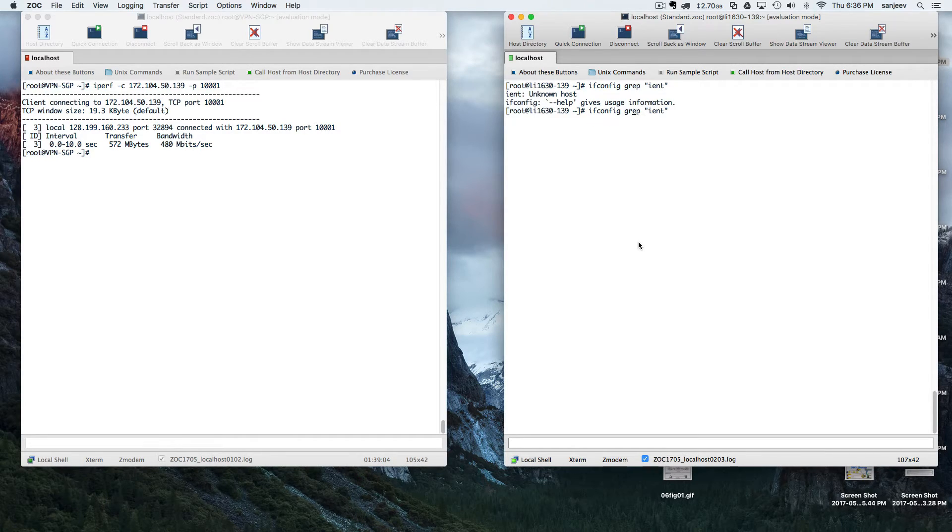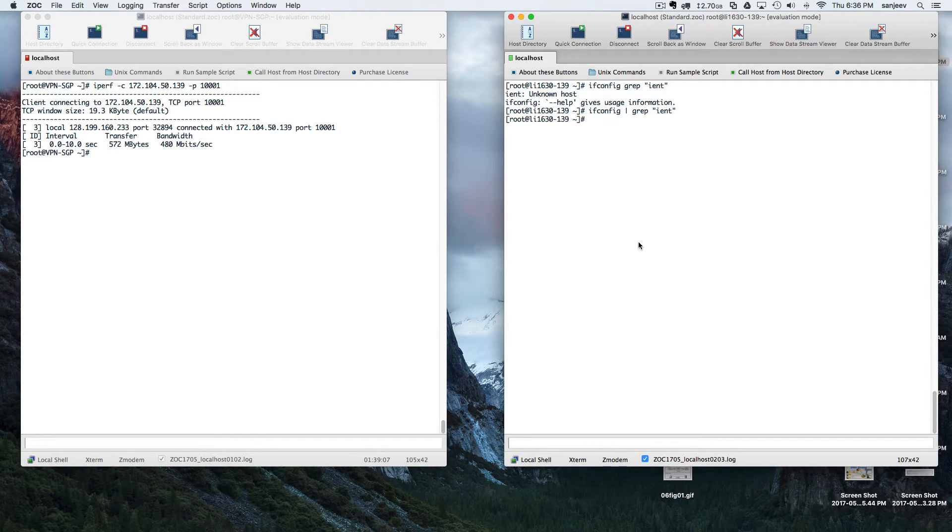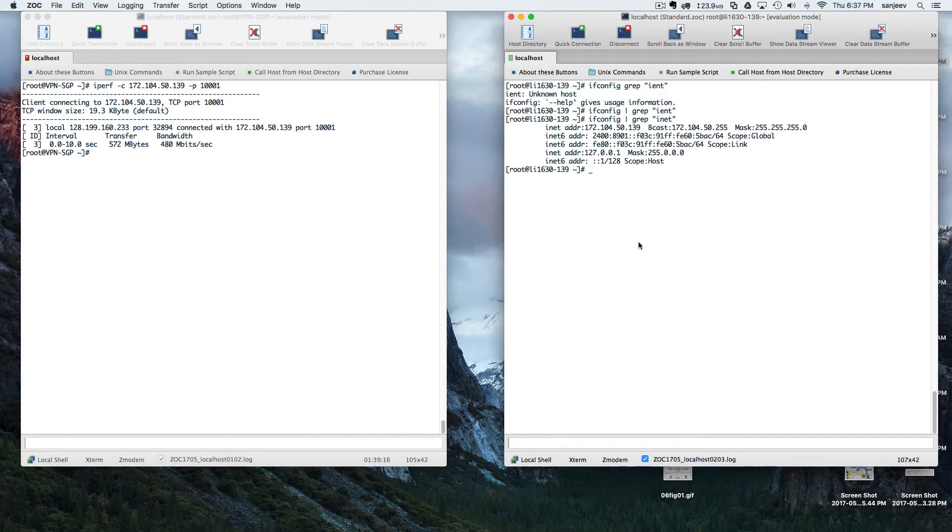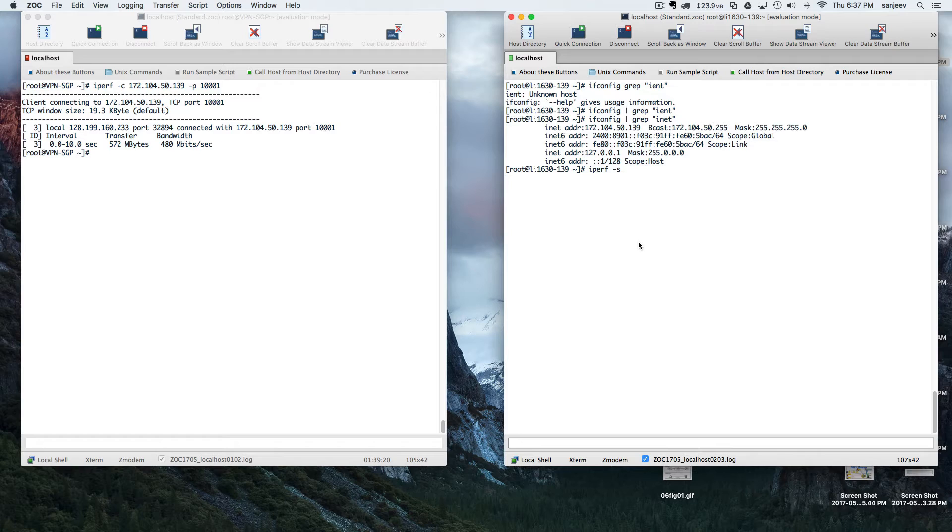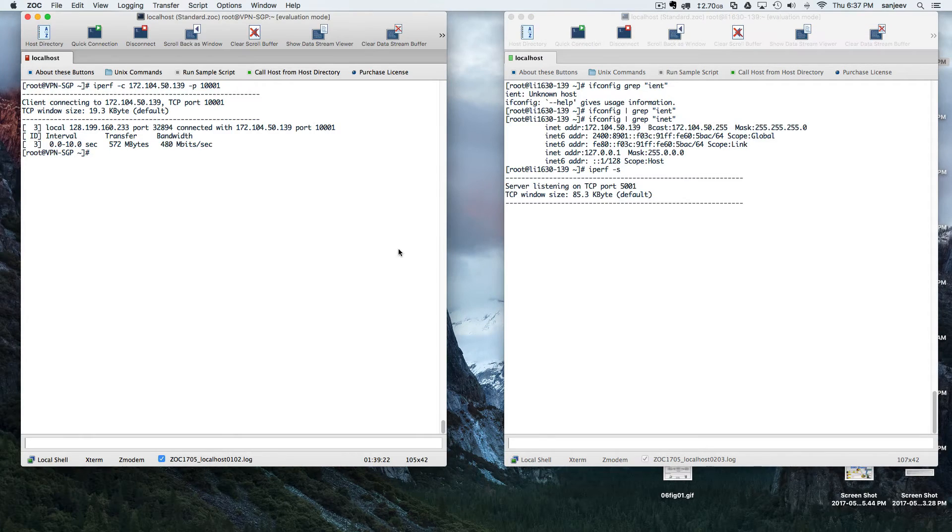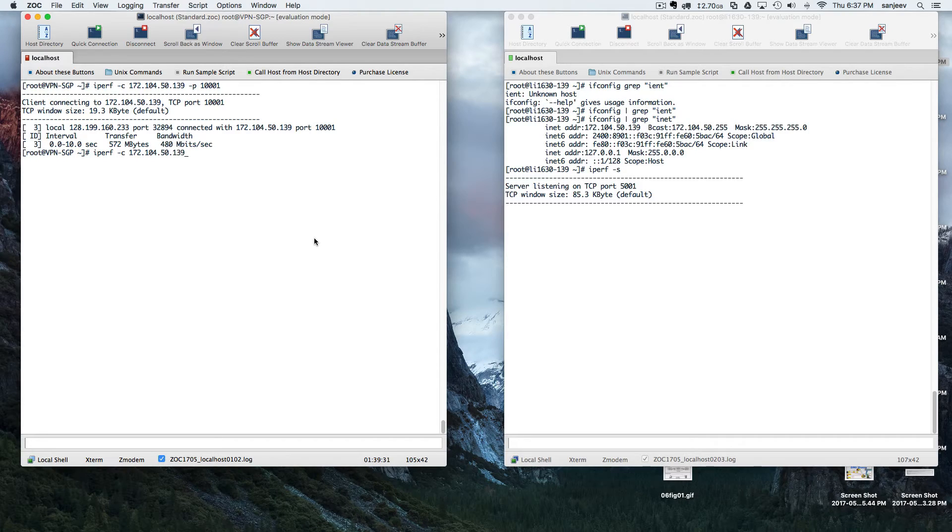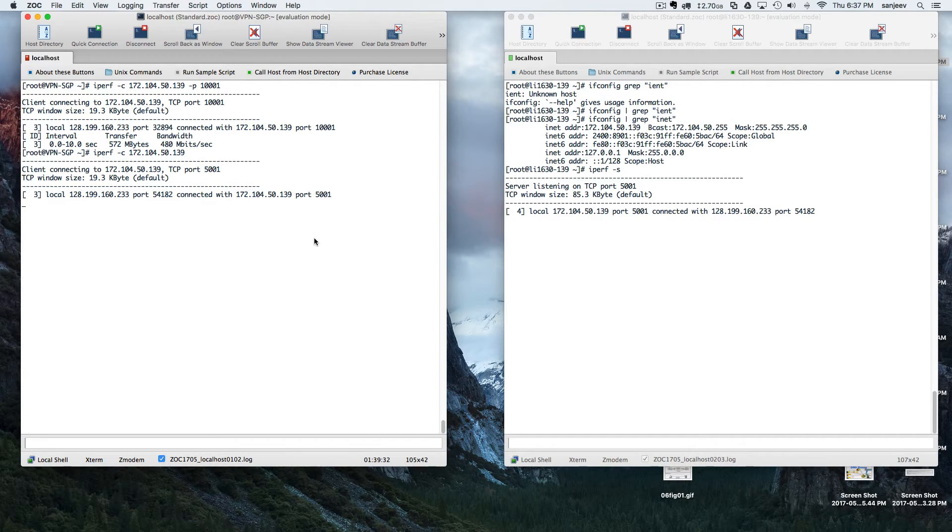Okay, perfect. iPerf client 172.104.50.139. Okay, now both servers are now connected to each other. Now they are just testing the speed.